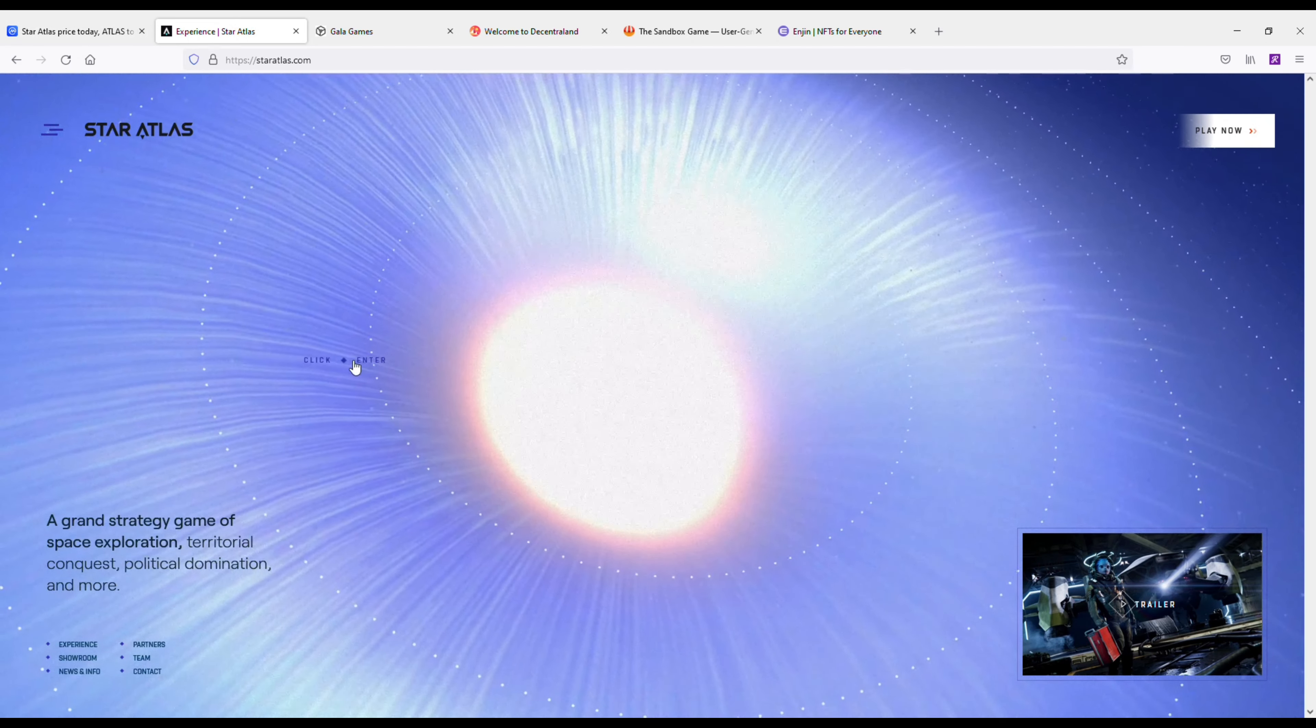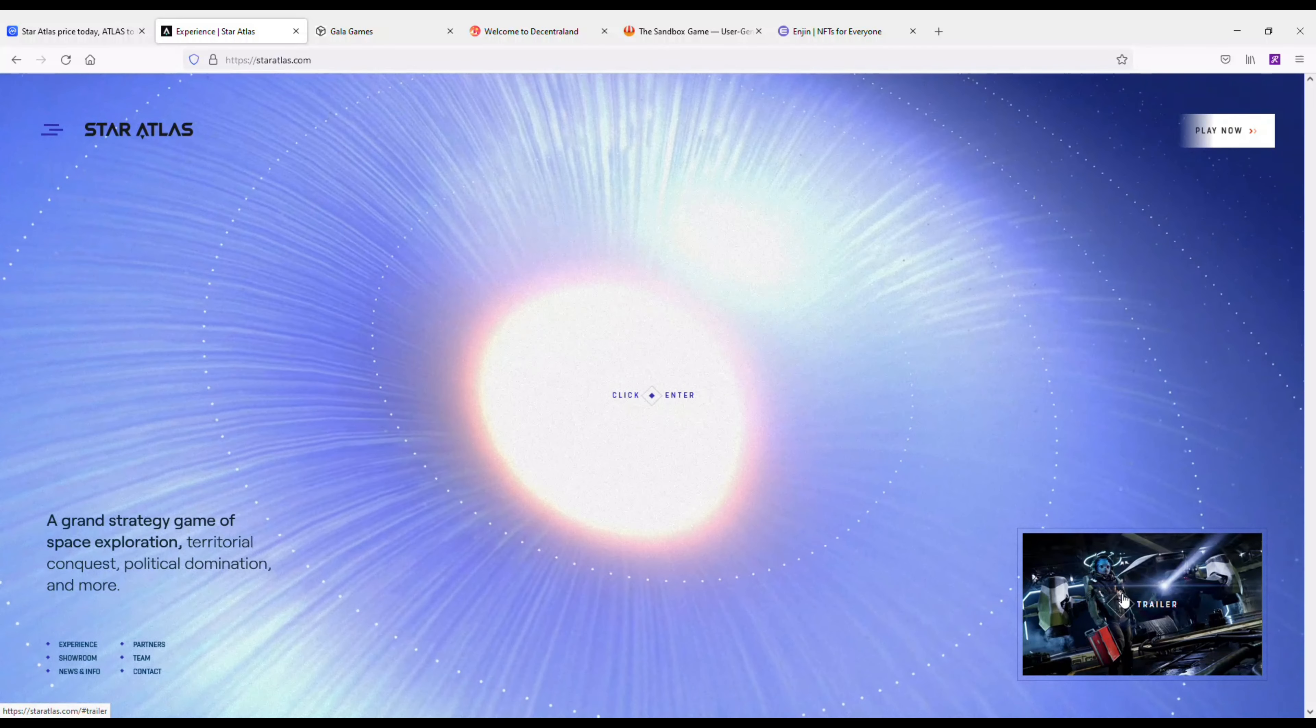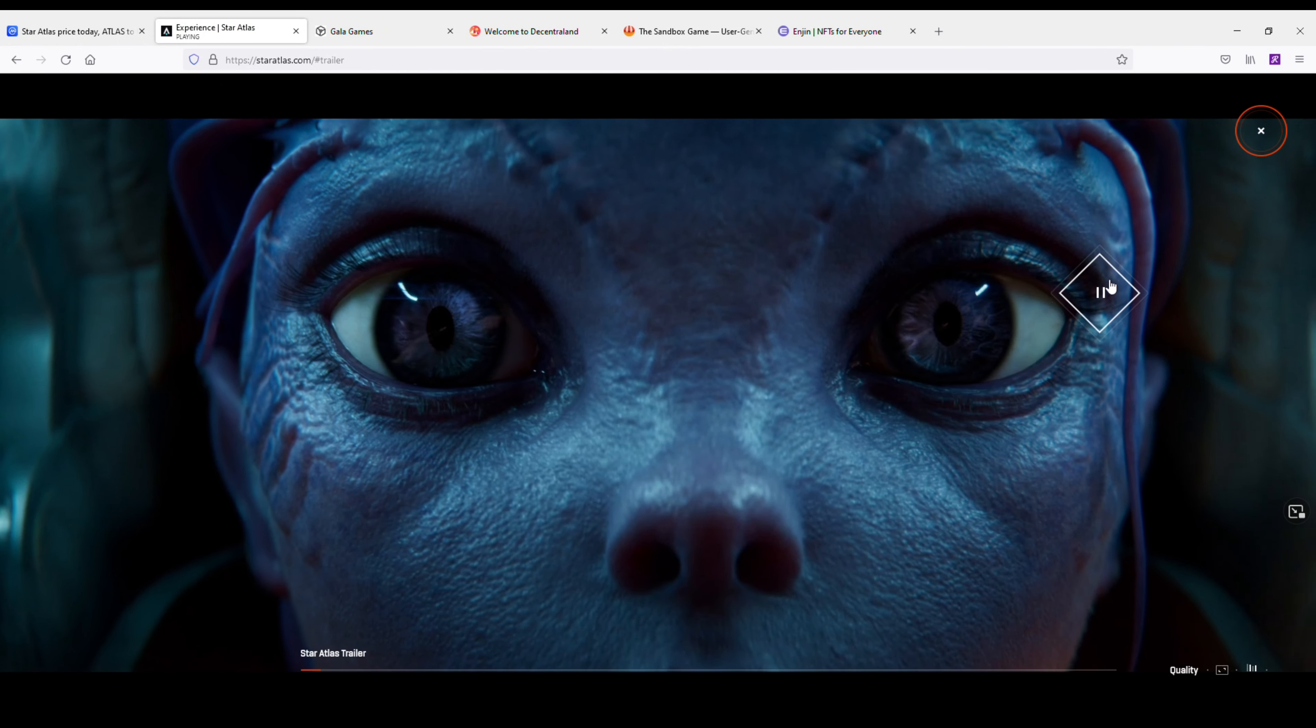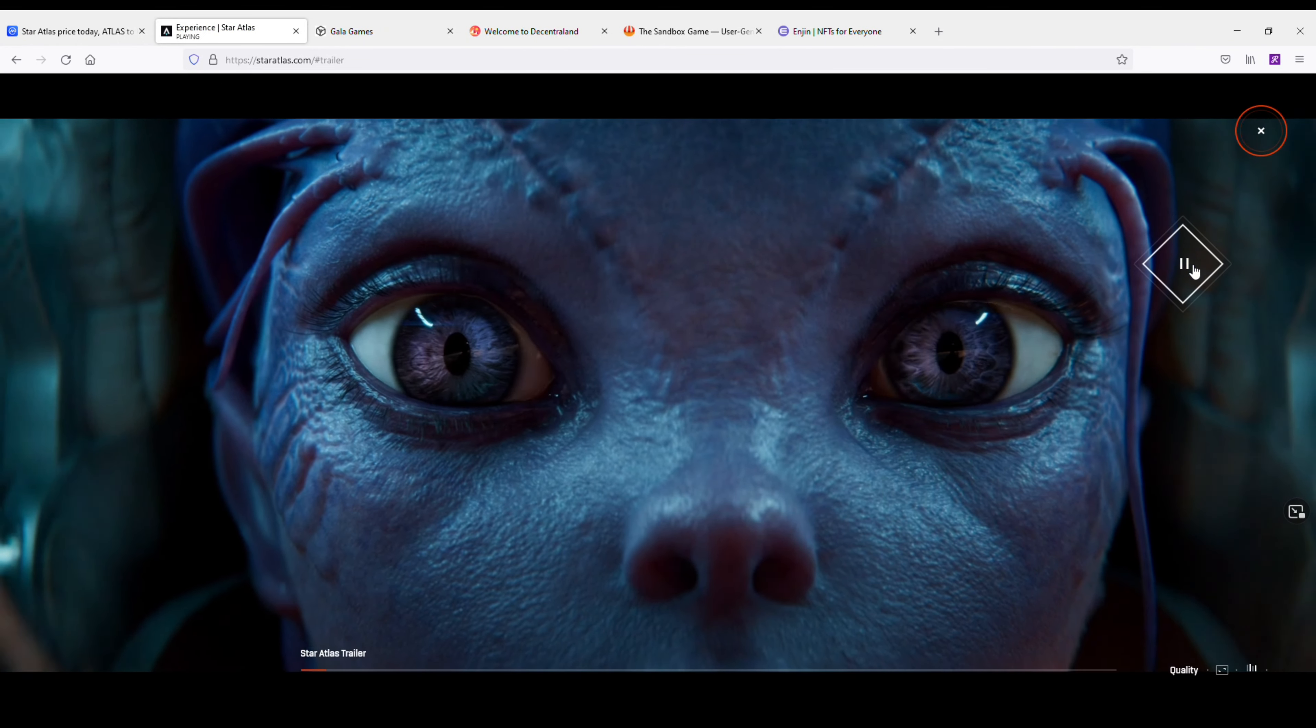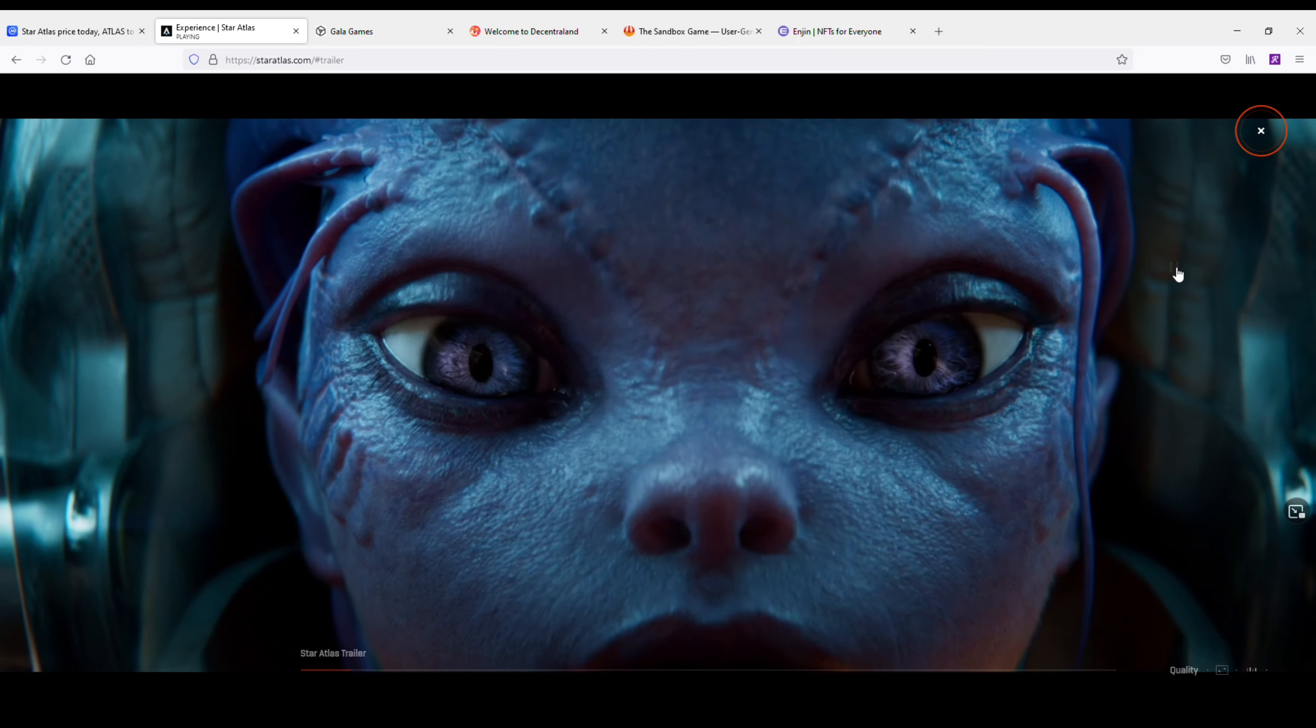In my opinion, this is a coin that could easily do a 10 or 20x from its current price. I'm also going to play a one-minute clip of the trailer of the game so you can see what it's all about. So let's check it out.